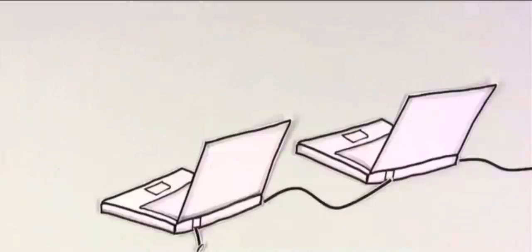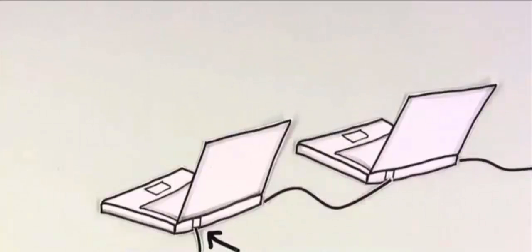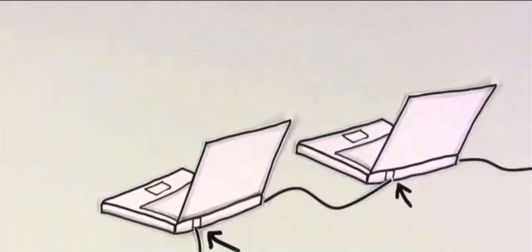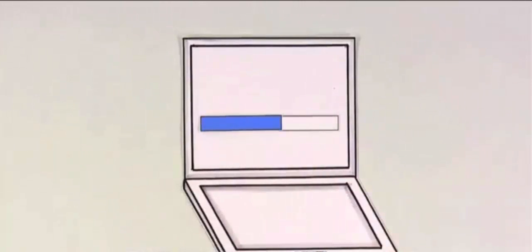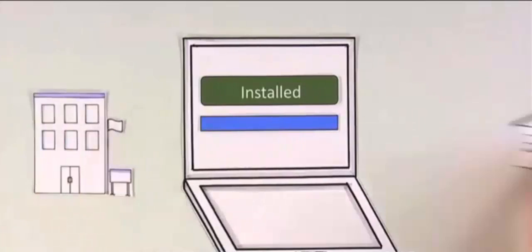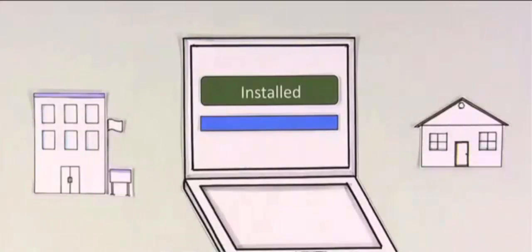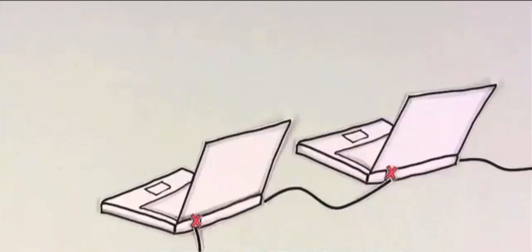Usually, the worms find a back door, a way to trick the computer software into letting them in. Once they're in, they look for the same back door in similar computers, wreaking havoc along the way. The best defense from worms is keeping your computer software up to date, at work and home. This helps close the back doors and prevents problems.